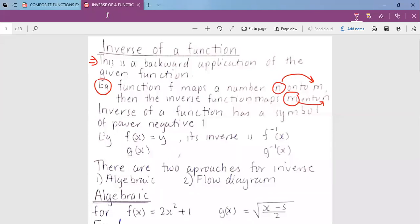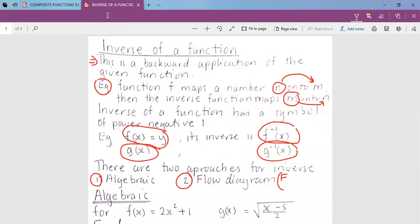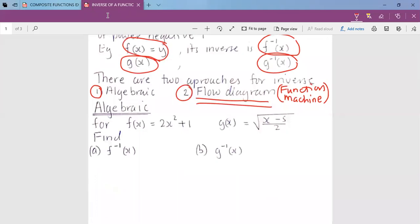The inverse of a function has a specific symbol. If I have function f, the inverse will be written as f to the power negative one. Similarly, the inverse of g is written as g to the power minus one. To find the inverse of a function we have two methods: method one uses normal algebraic equations, and method two uses what you call a flow diagram, also known as a function machine.